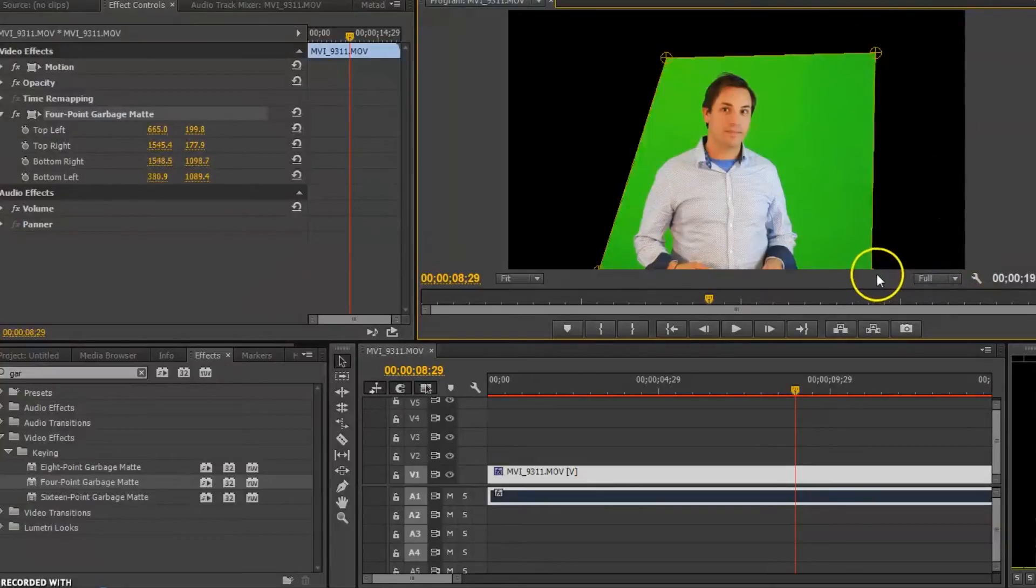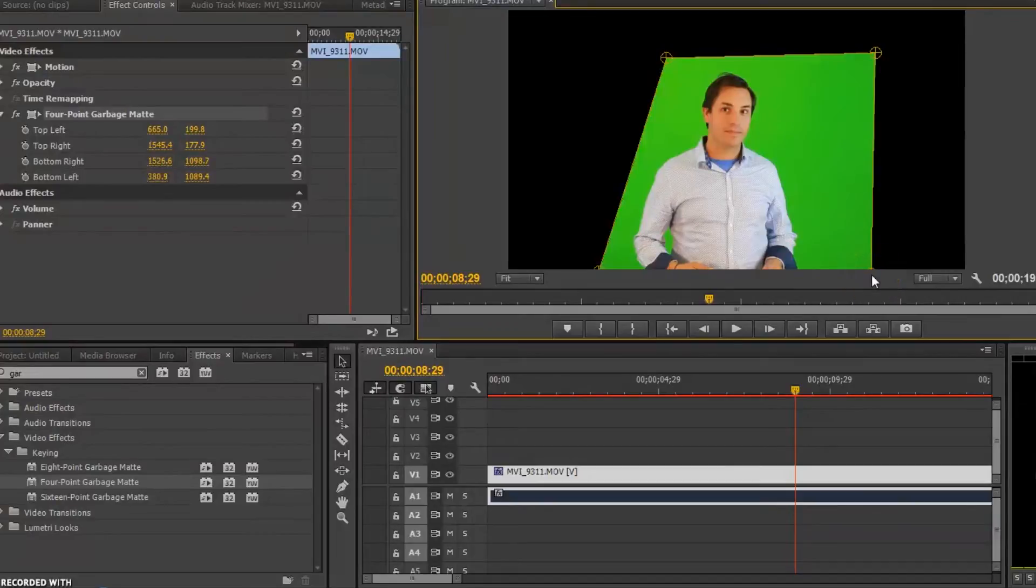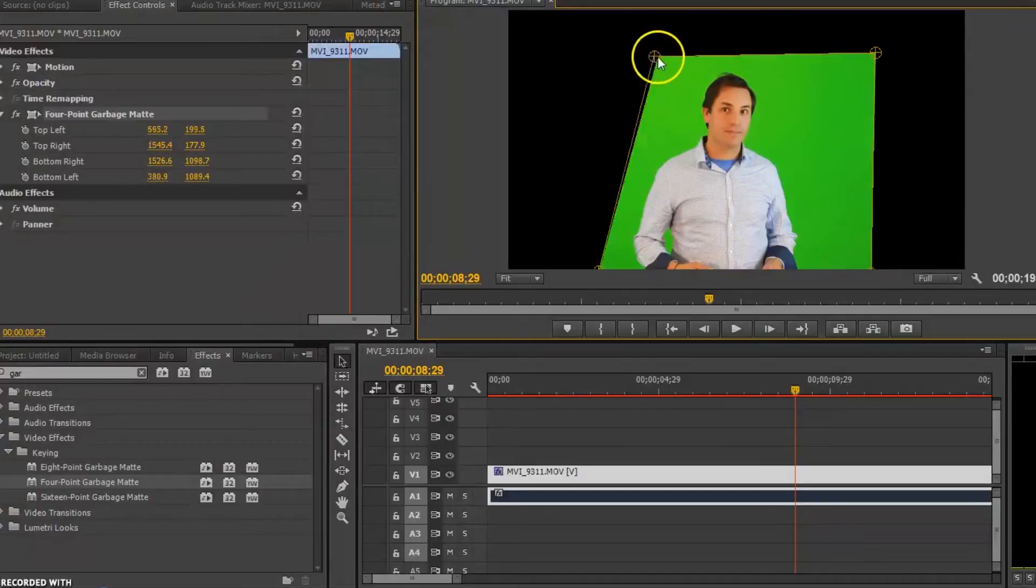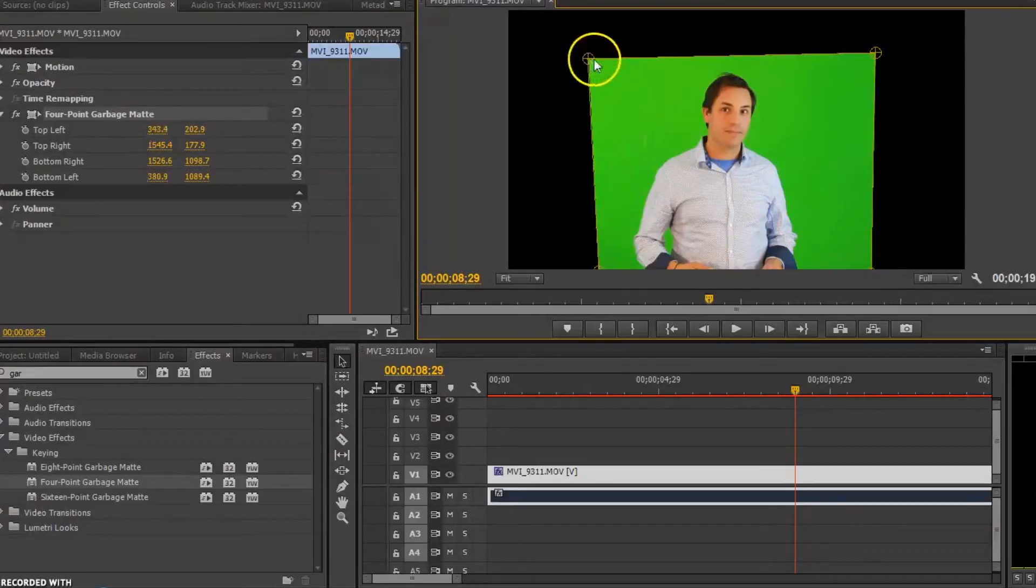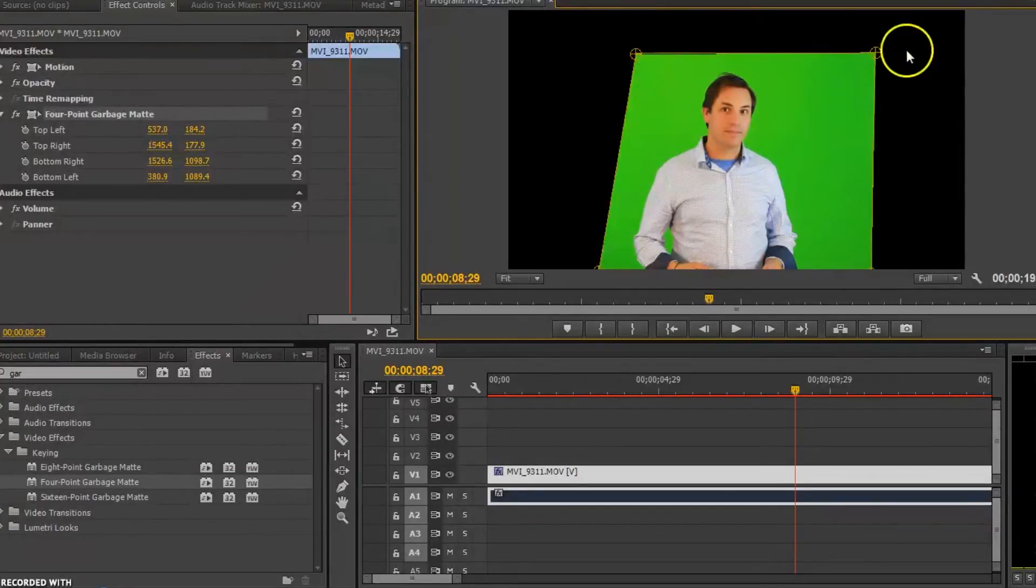The 8 point and 16 point will give me 16 points or 8 points on it. So if I wanted to get around something, it's how you can use it a little bit easier. But we're able to cut out around the edges of the screen.